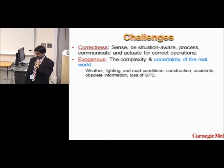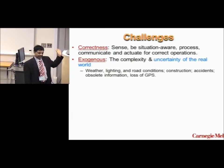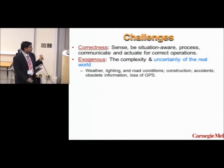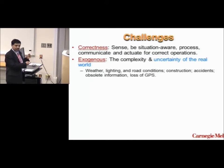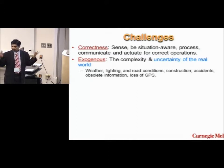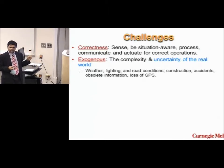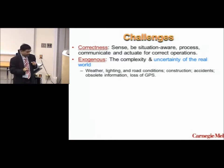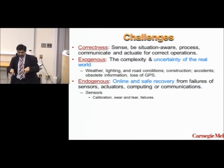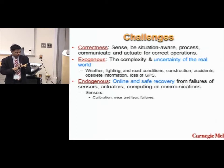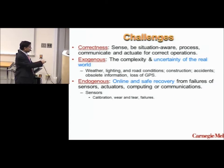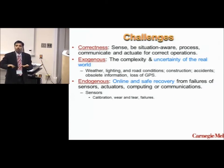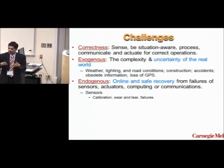I classify challenges as exogenous — meaning external — and endogenous. The real world is nasty: bad weather conditions, bad lighting conditions, horrendous road conditions, construction, accidents. Map information could be outdated; you can lose GPS because of buildings or canyons. The world throws curveballs at you. Endogenous challenges come from the inside: sensors can fail, actuators fail, processors fail, communications fail. Sensors that worked yesterday may not work well today due to calibration problems or physical wear and tear — things slowly going bad as opposed to completely failing.